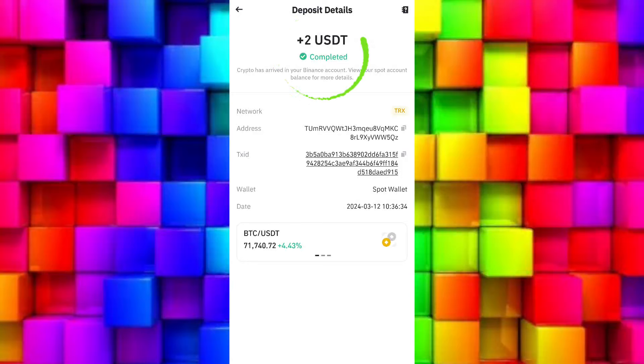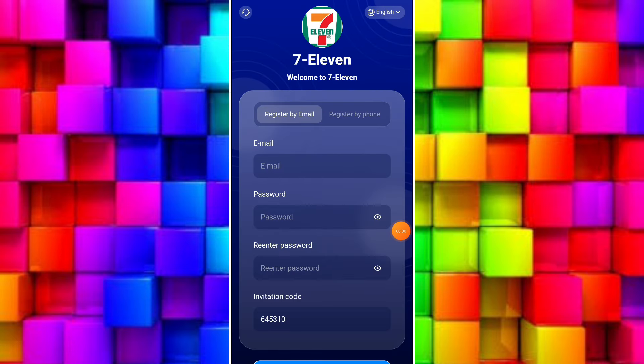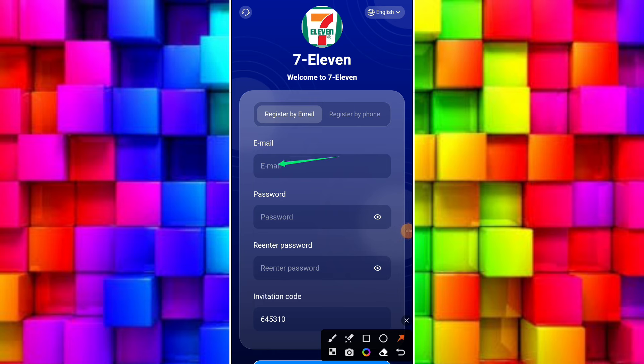So guys, here you can see I just earned free USDT in my wallet without doing anything. I just completed some tasks and earned free USDT. Now I'll explain how you can earn free USDT.